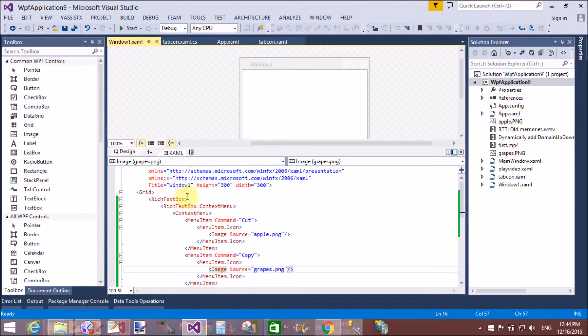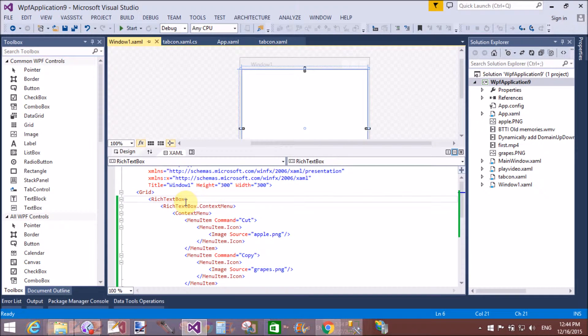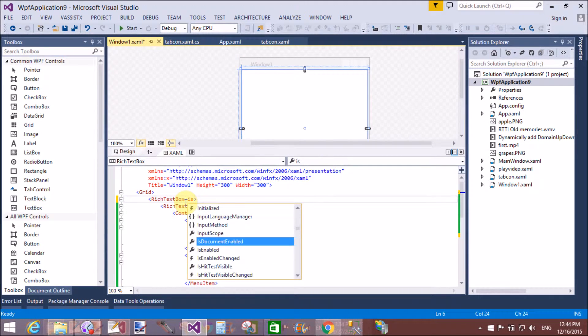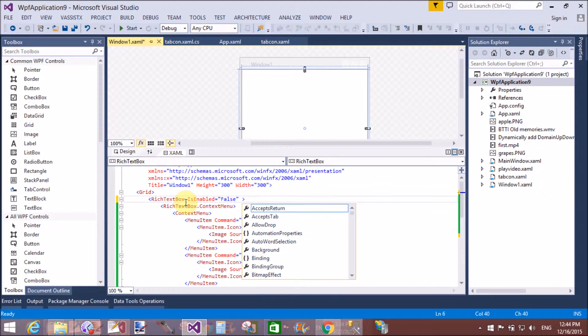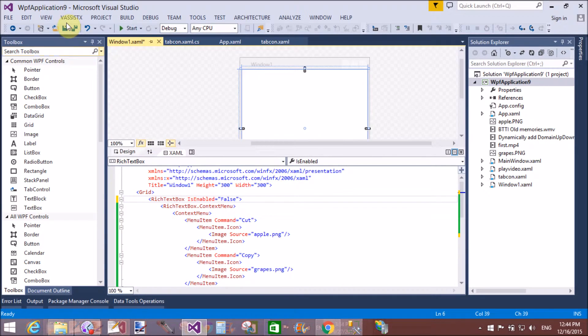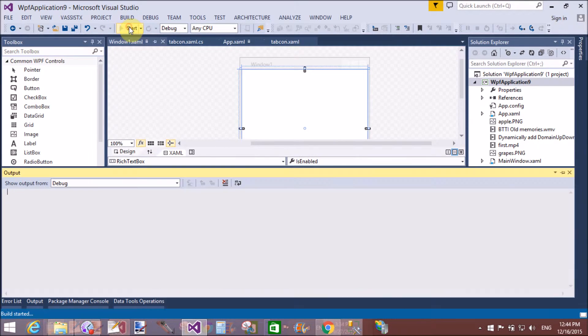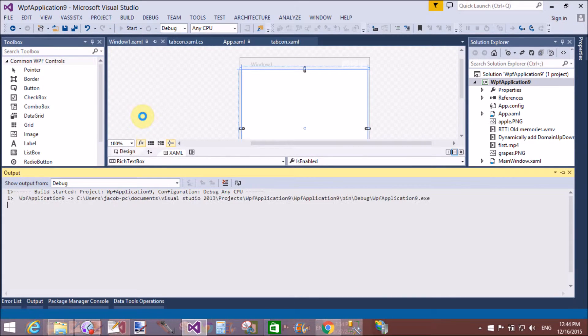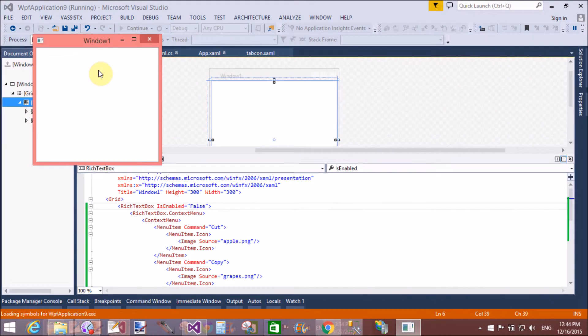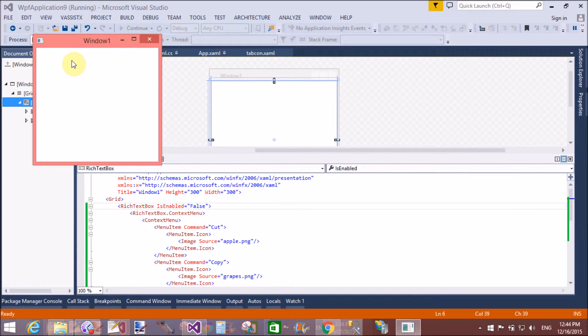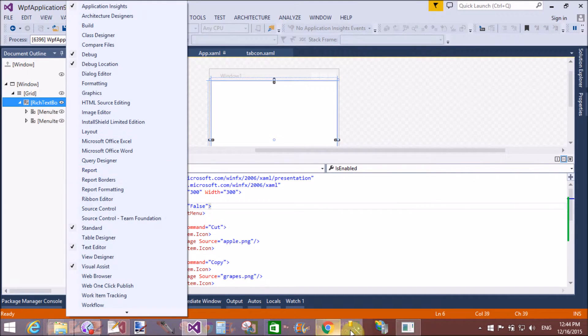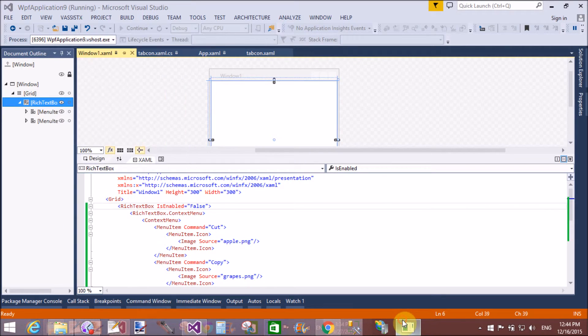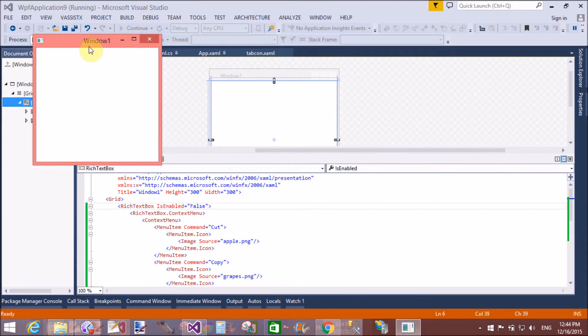If your rich text box is disabled, suppose your rich text box is disabled, so is enabled property is false. That means your rich text box is disabled and you want to show your context menu on disabled. Right clicking on this rich text box, it's nothing to show your context menu.